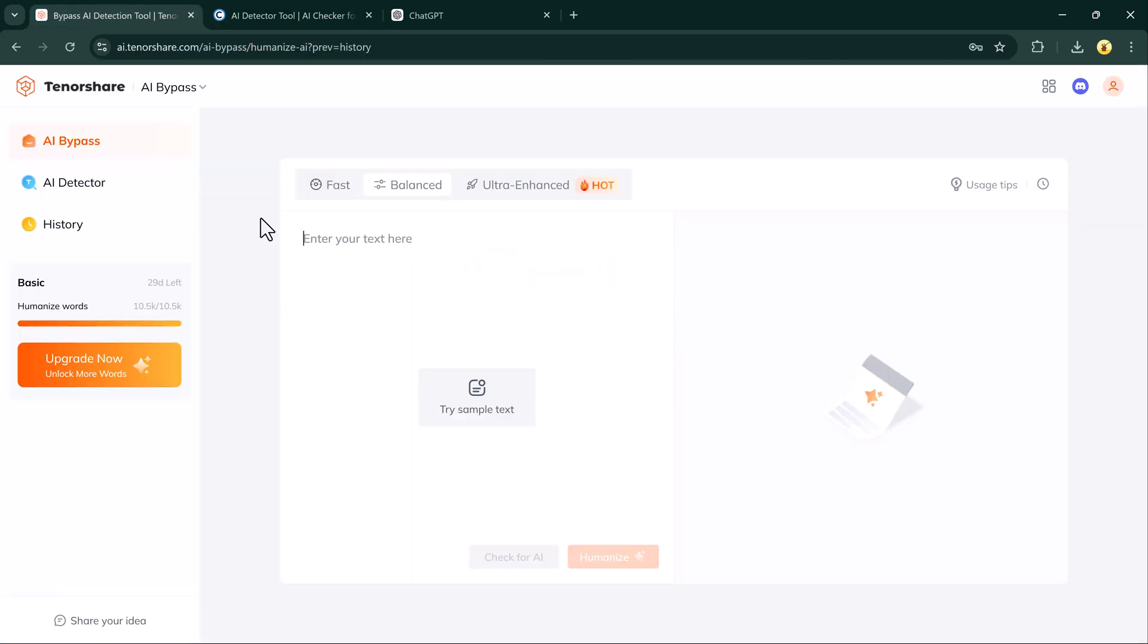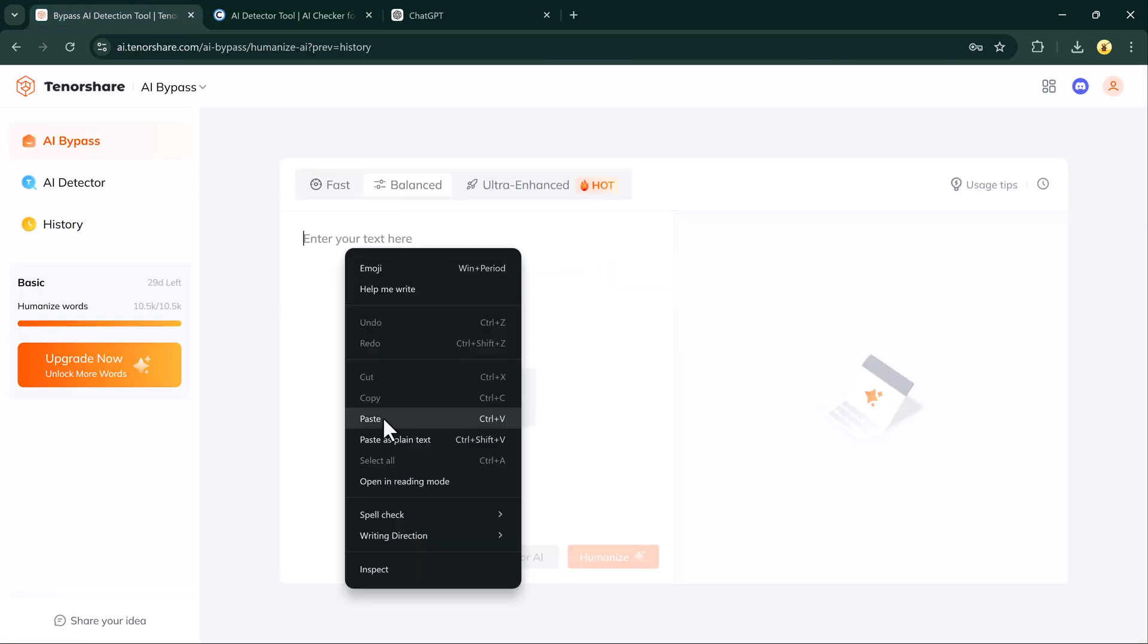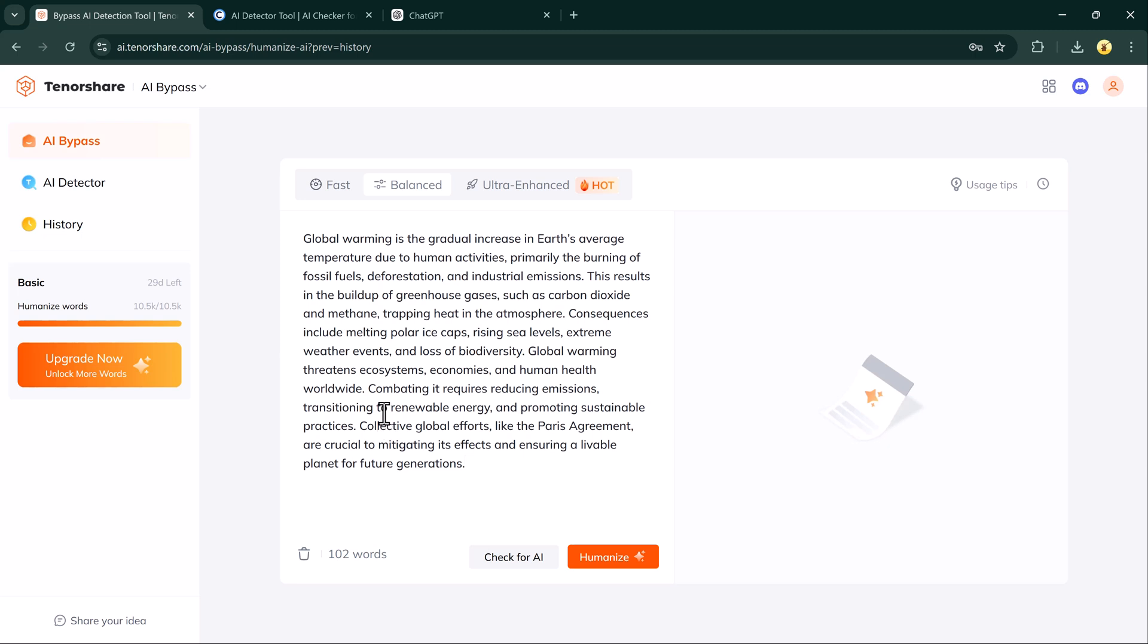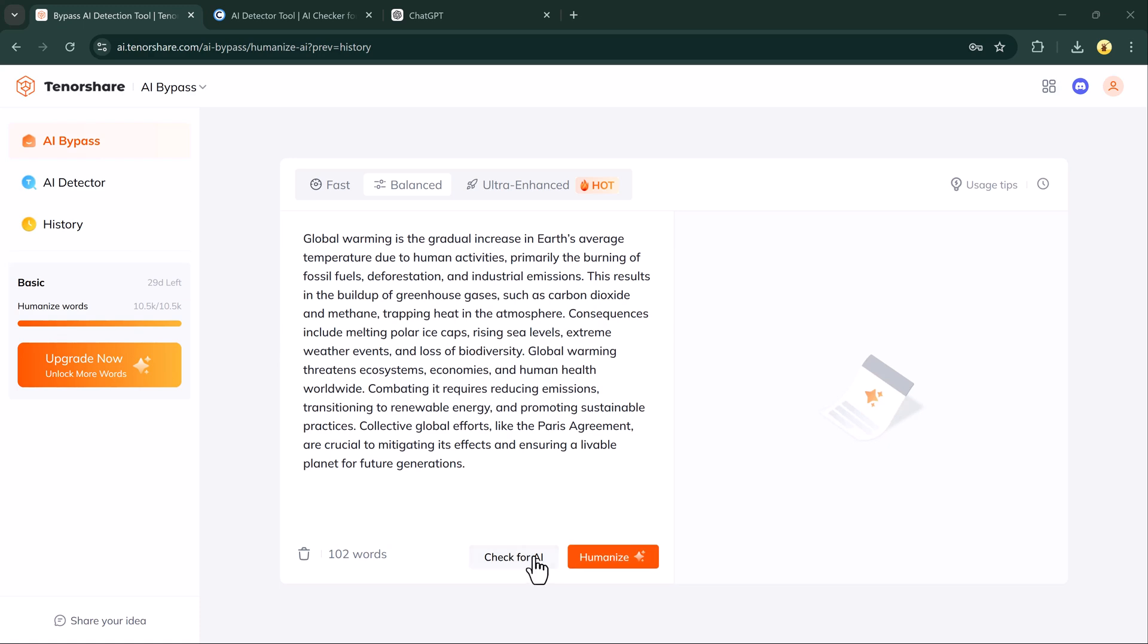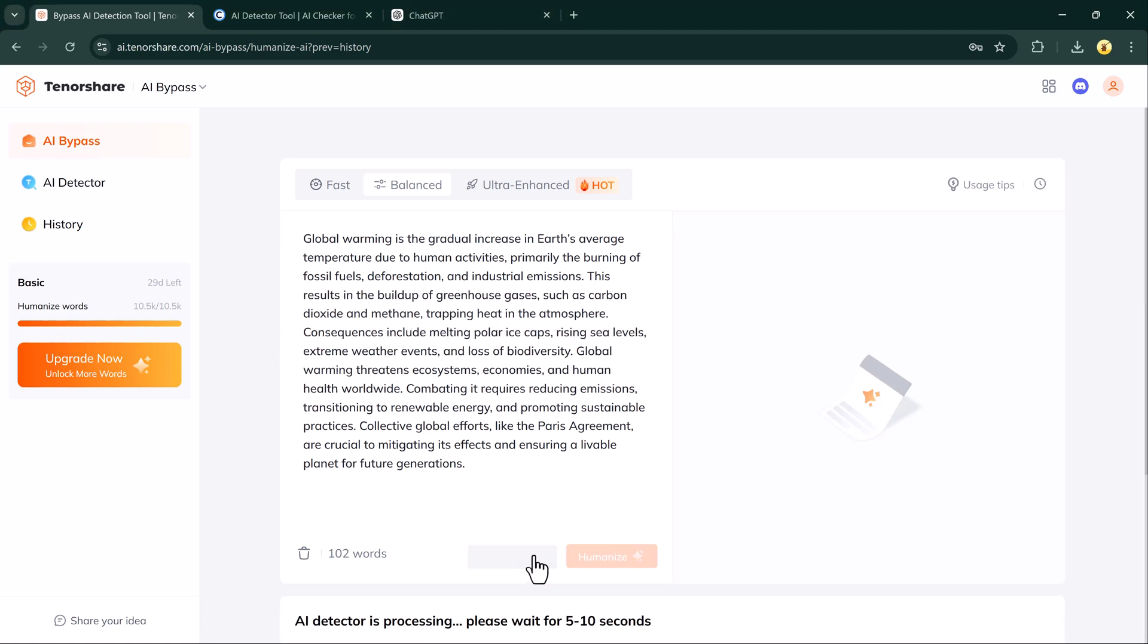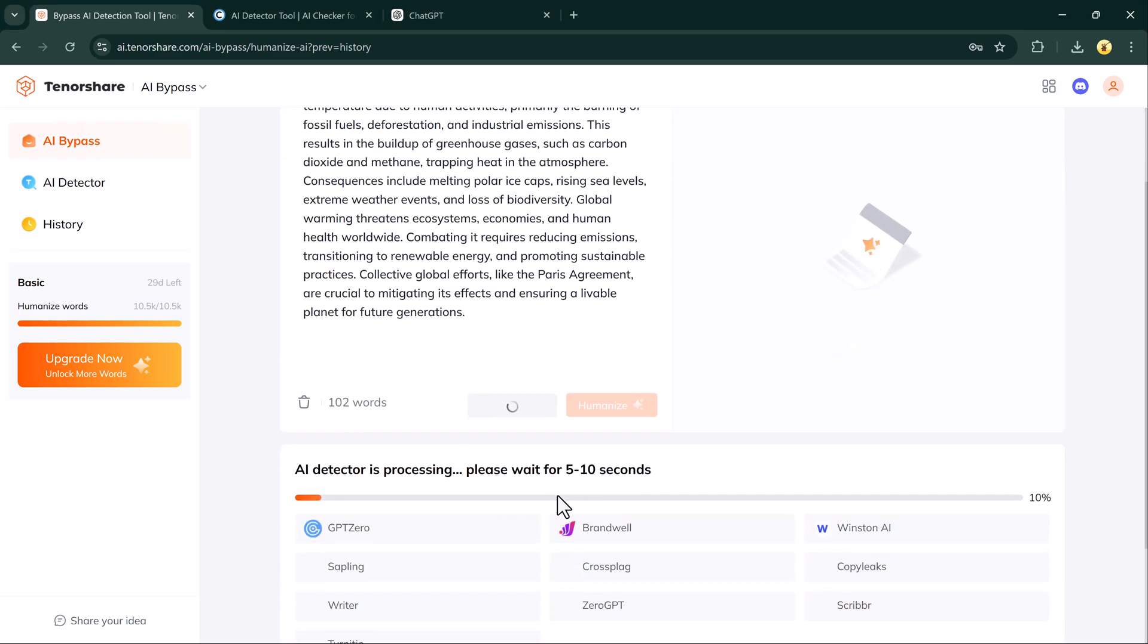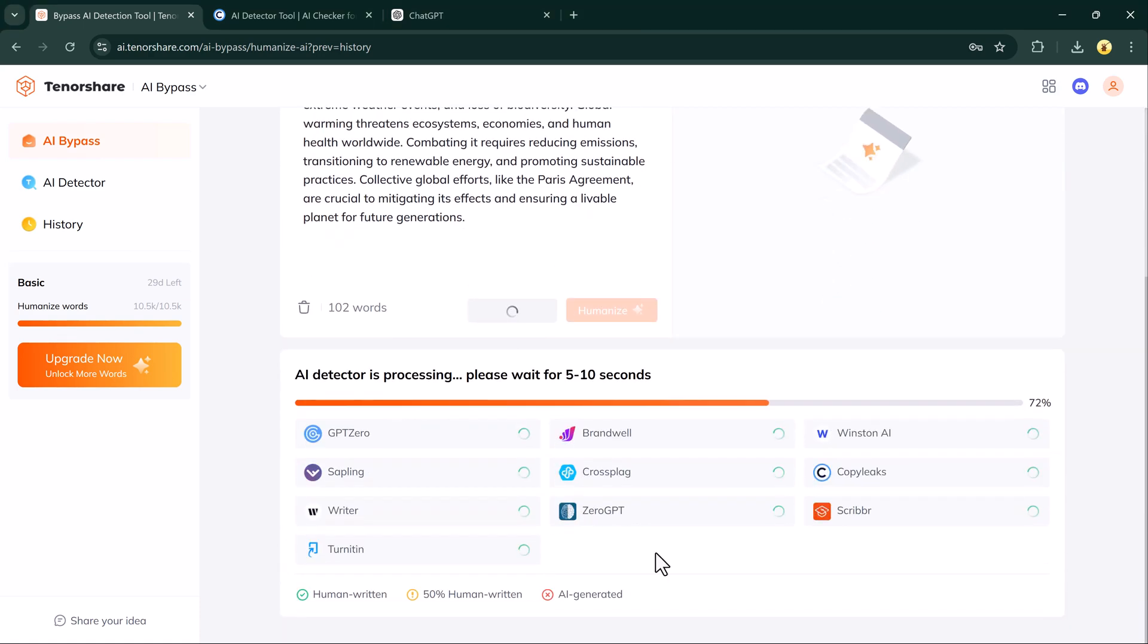Now let's use Tenor Share AI Bypass. First, paste the generated text into the tool. At the top, you will see three options for rewriting. Fast mode for quick and simple rewrites. Balanced mode adds a bit more creativity and flow to the text. Ultra-enhanced mode provides a deep rewrite that makes the text nearly impossible to detect by advanced tools.